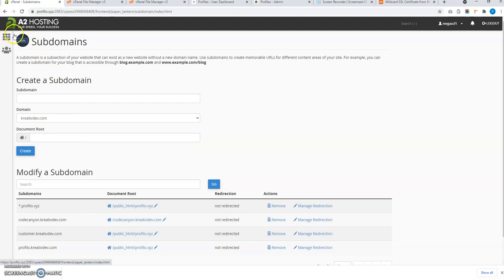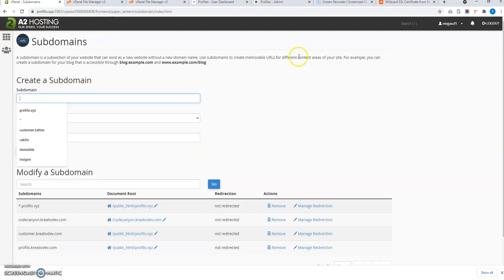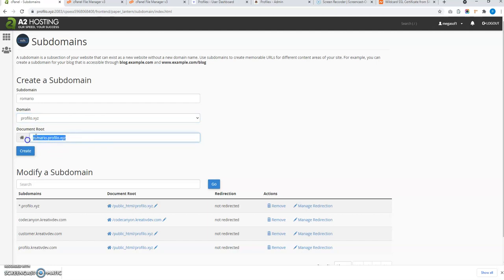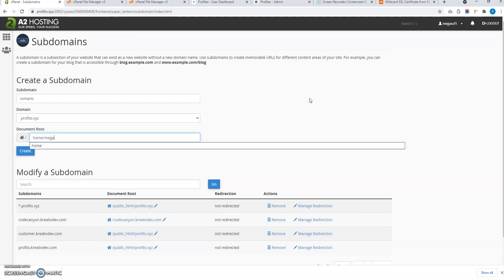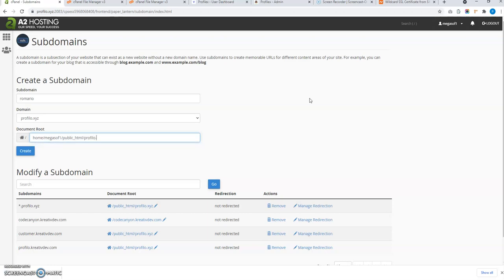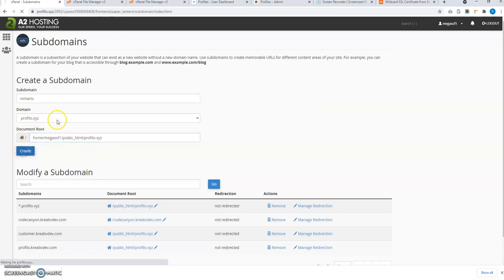Go to the hosting Subdomains section and manually connect the subdomain — for example, romario dot profiler dot XYZ — and enter the project folder location. We are doing this specifically for SSL; the user already has the subdomain automatically, but connecting it manually in hosting allows SSL to be assigned.